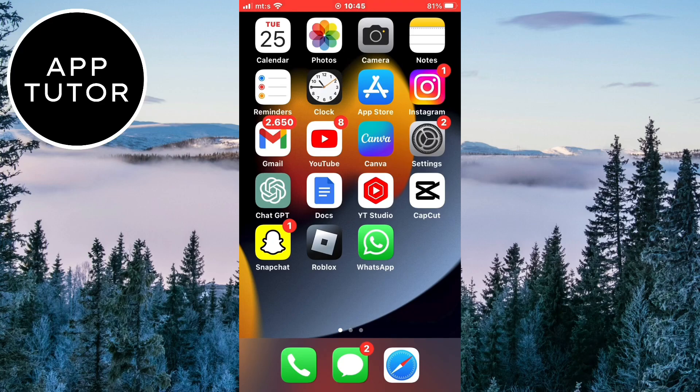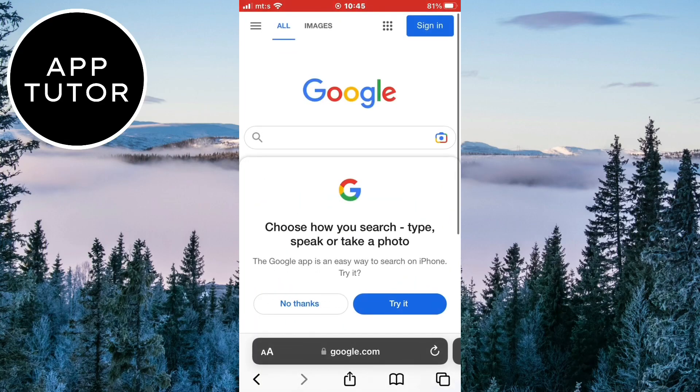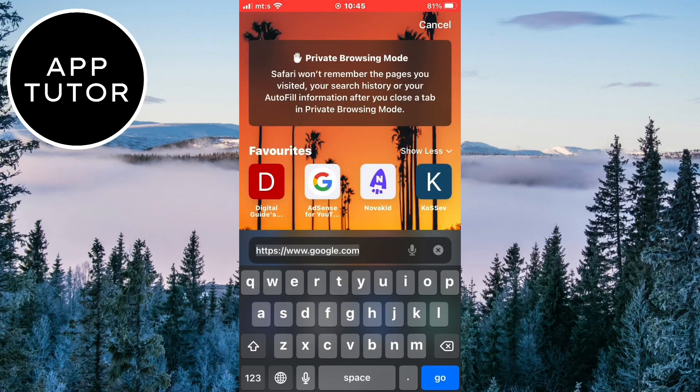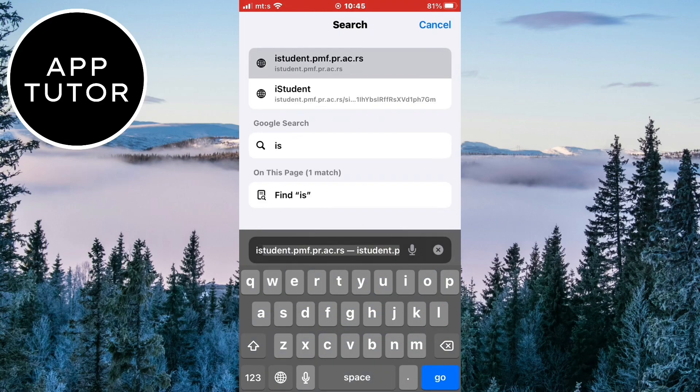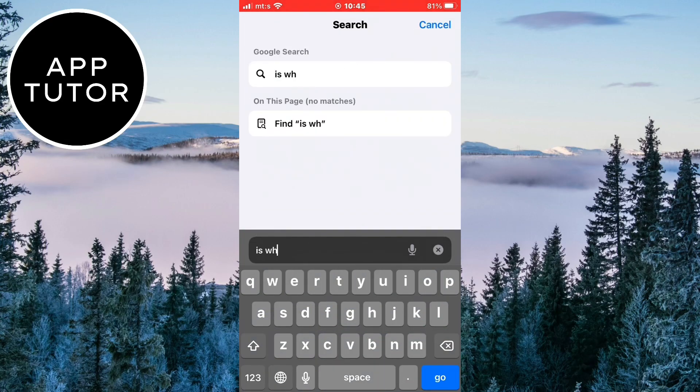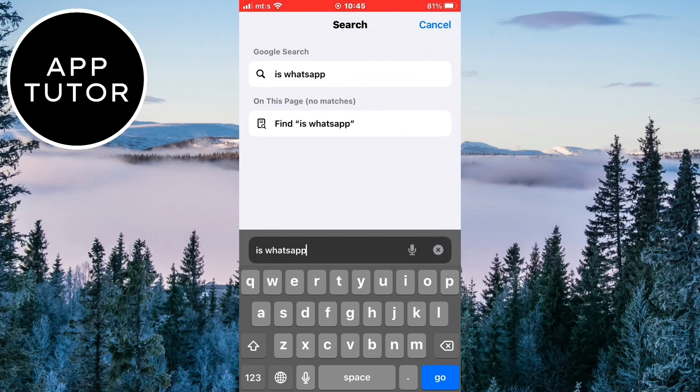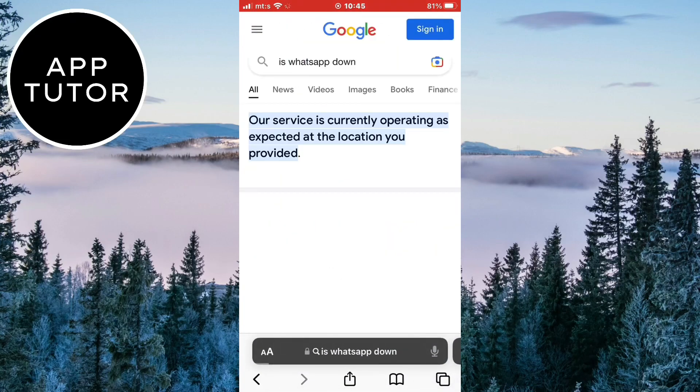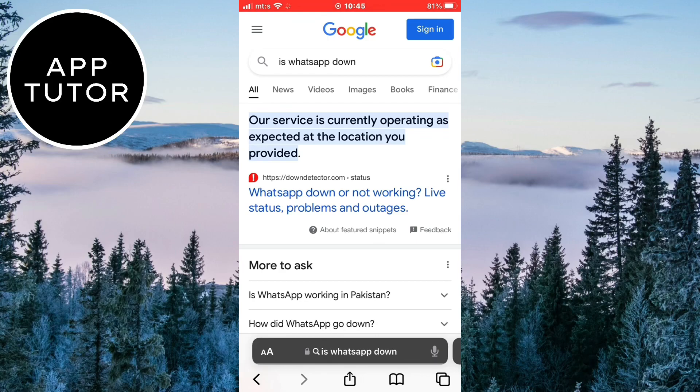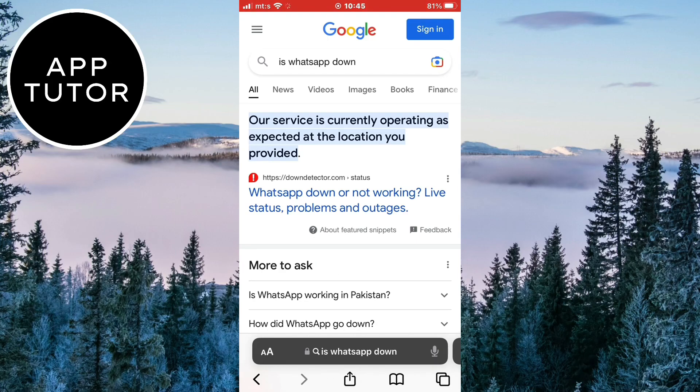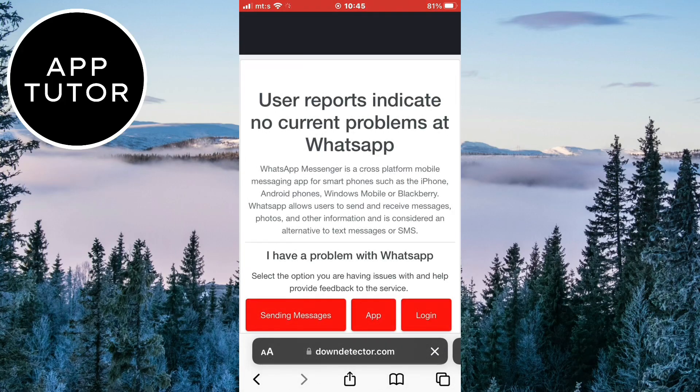The first thing that we can do is to check if there is a problem with the WhatsApp servers. Maybe it's not a problem with our phone or the app itself, but the servers. So in order to check that you want to open any web browser on your device and then type is WhatsApp down. And we need to open this link right here. The name of the website is down detector.